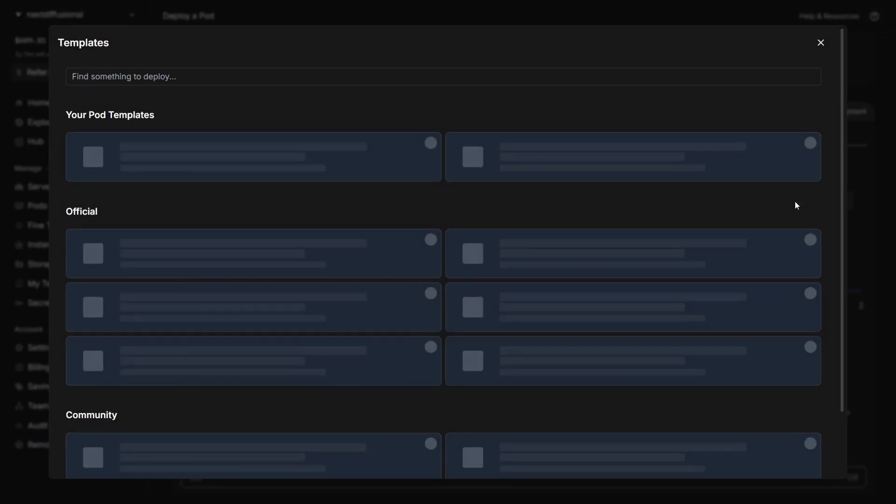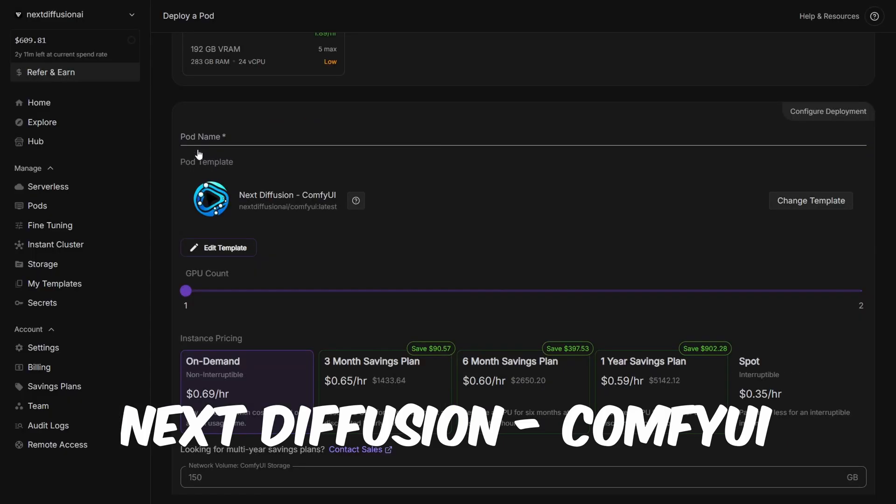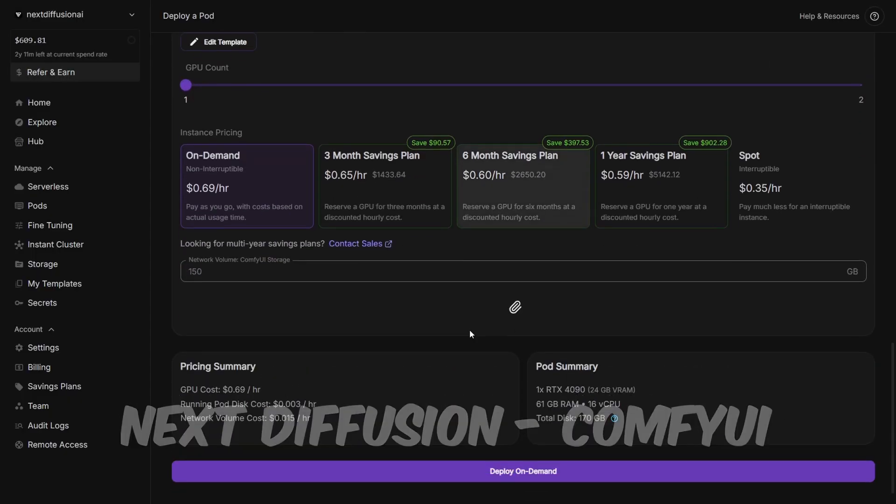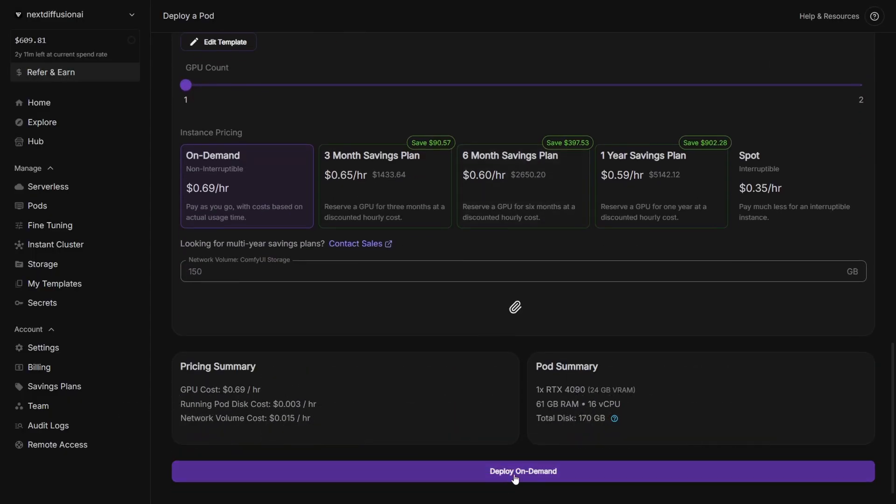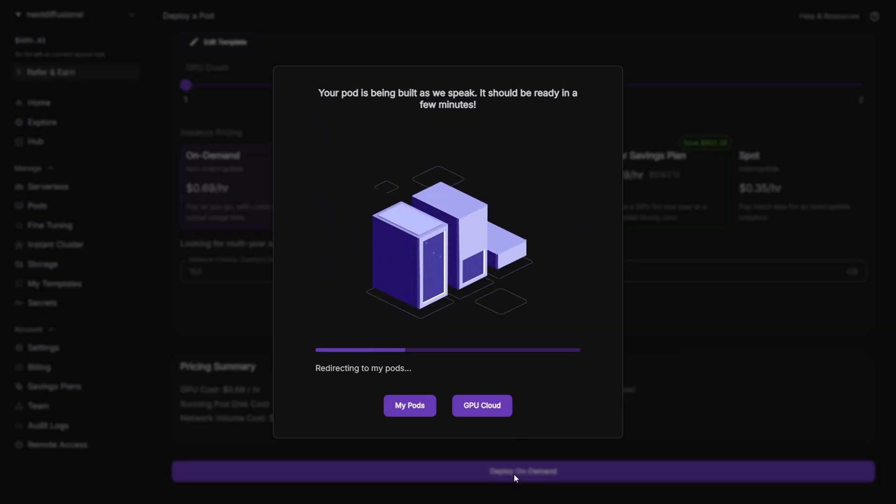Scroll down, click Change Template, and select Next Diffusion ComfyUI. This template is fully pre-configured and ready to go. Now just hit Deploy On Demand to launch your pod.